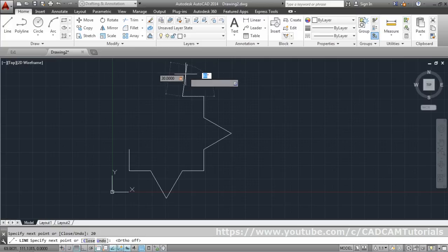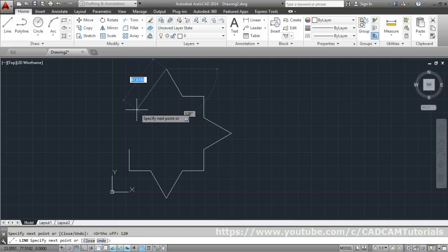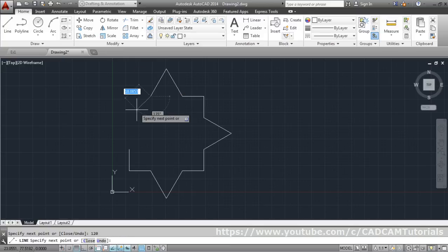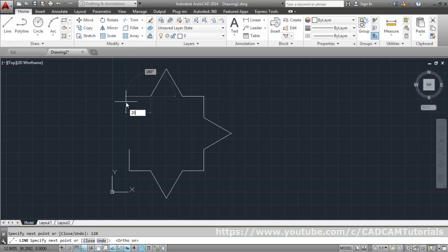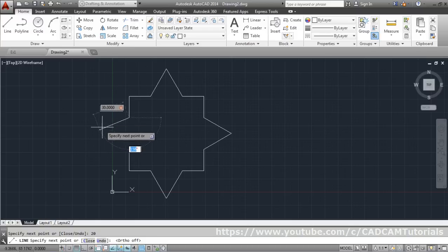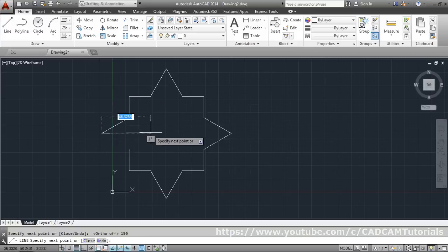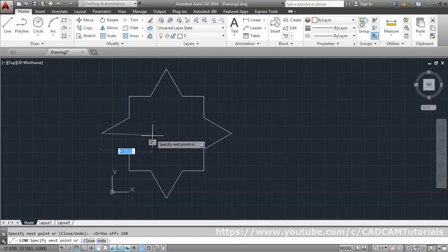Turn ortho on for the straight line, give the length, then ortho off again. For the next inclined segment, give length 30 and Tab. From the vertical, go 30° — so from horizontal the total angle is 120°. Give 120°, then ortho on. For the final segment, length 30, Tab, and the angle is 150° again. Close with 'C' on the keyboard.